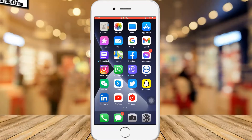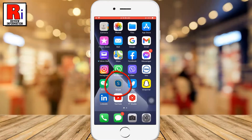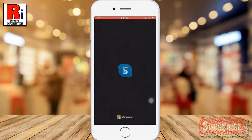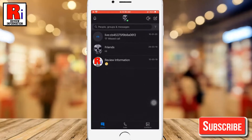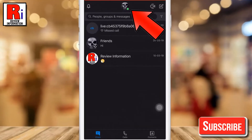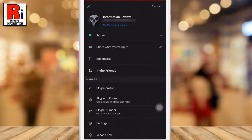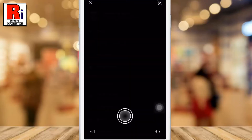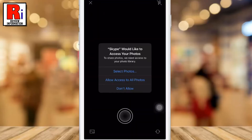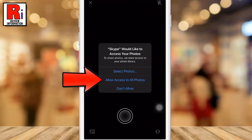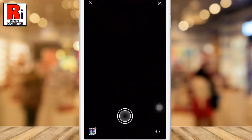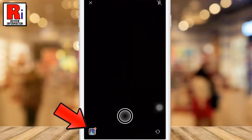To begin, open the Skype app on your phone. Then tap on your profile picture from the top of the screen. Again tap on your profile picture. Tap on allow access to all photos.